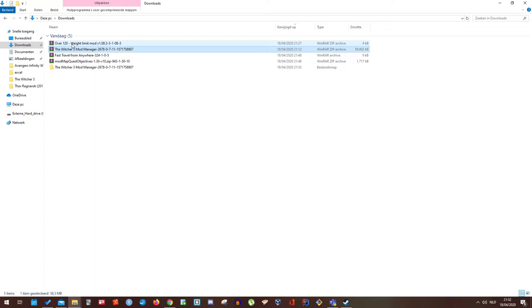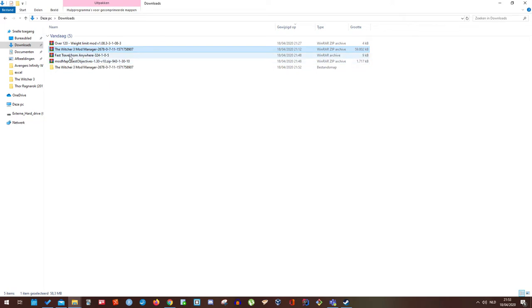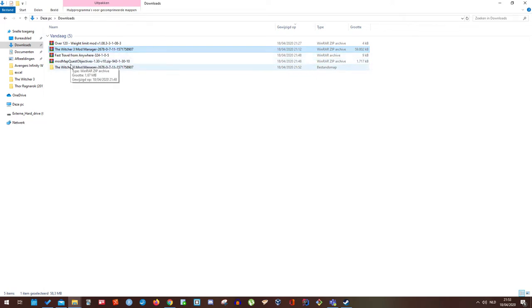I'm going to show you how to use mod manager with 3 mods. One of them is going to be over 120. It's actually the 9000 mod, but 120 is a more reasonable number than 9000. Fast travel from anywhere and mod quest objectives.